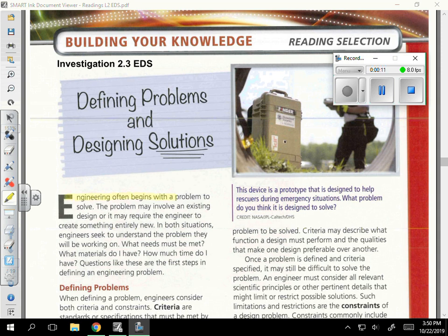Engineering often begins with a problem to solve. The problem may involve an existing design or it may require the engineer to create something entirely new. In both situations, engineers seek to understand the problem they will be working on. What needs must be met? What materials do I have? How much time do I have? Questions like these are the first steps in defining an engineering problem.